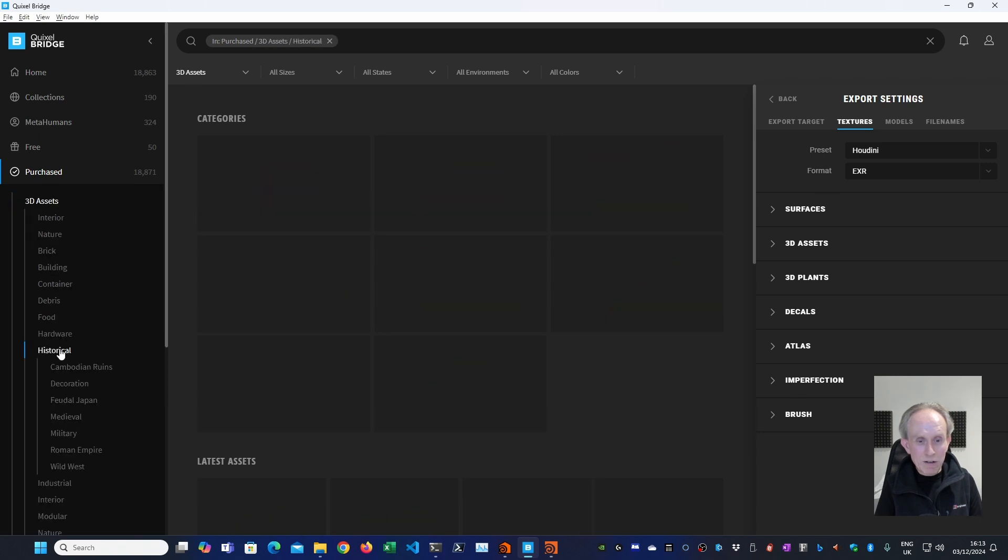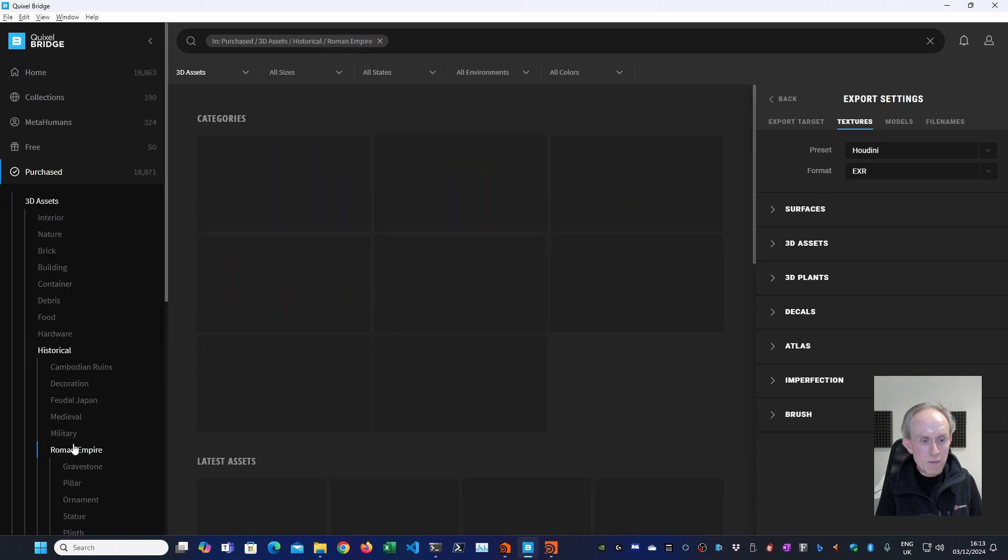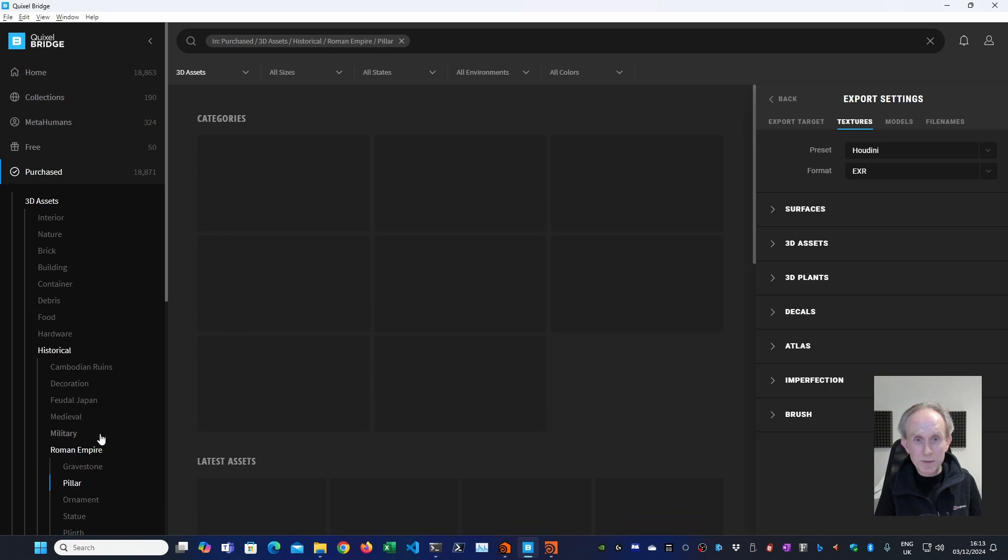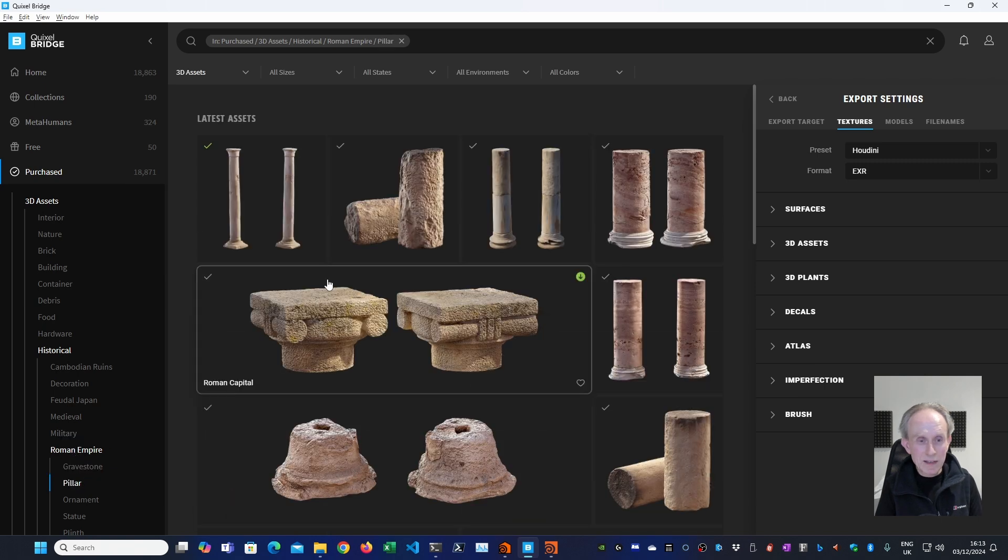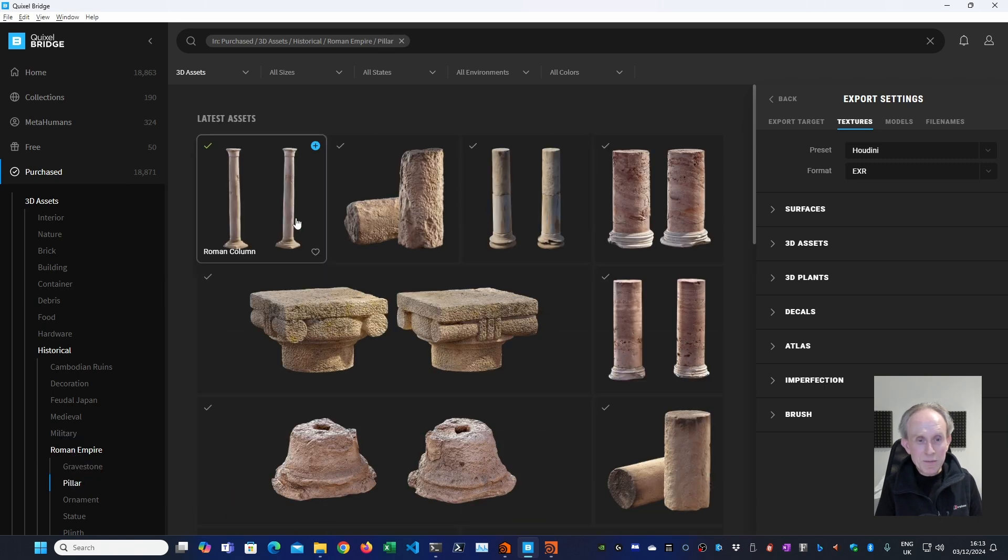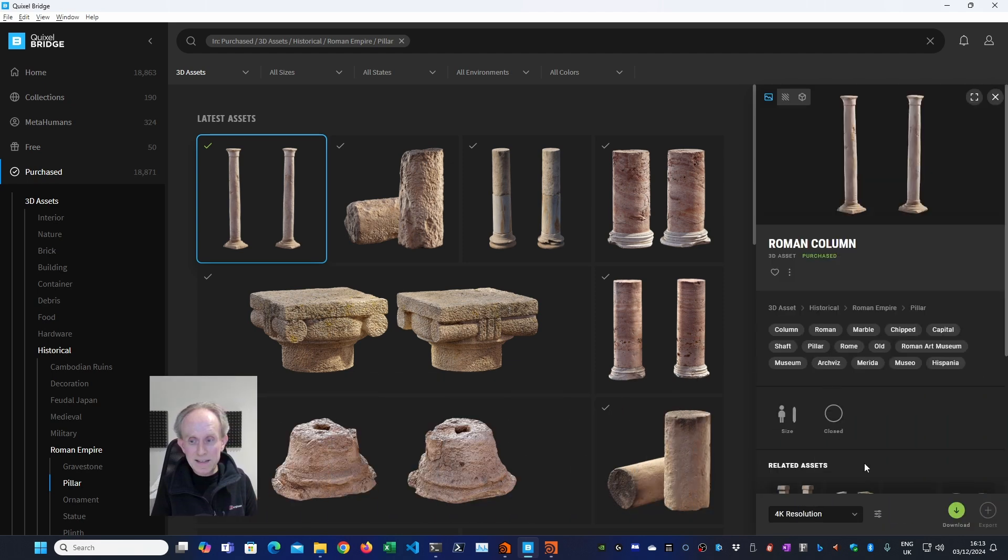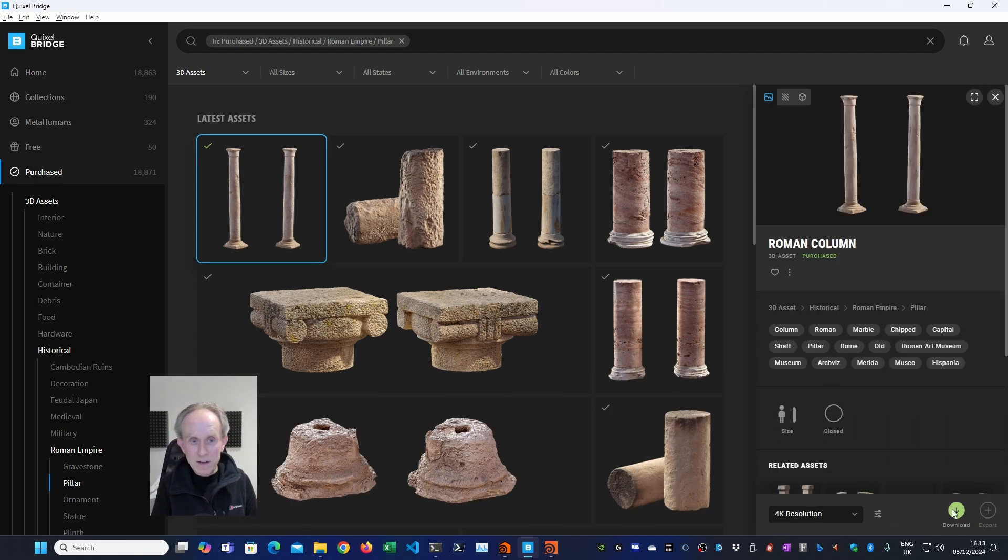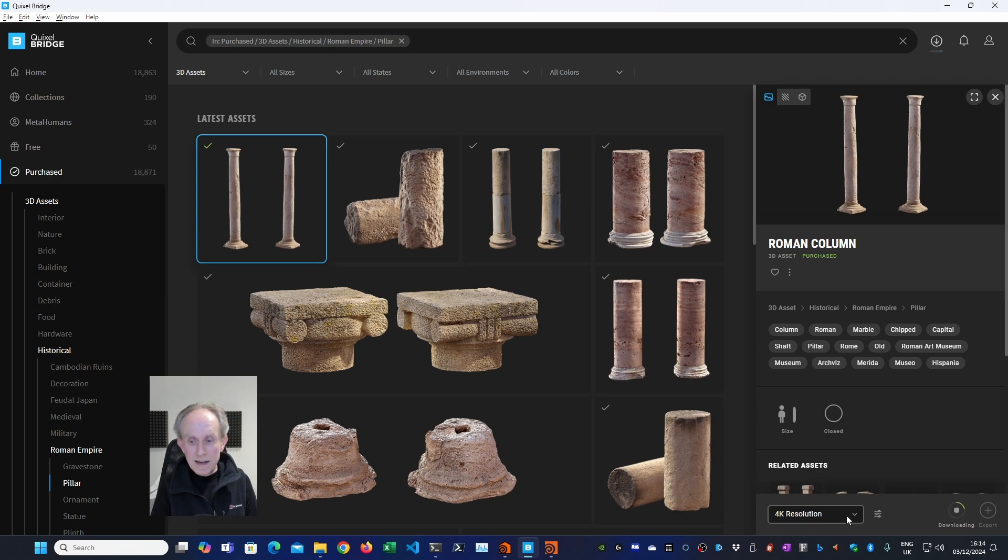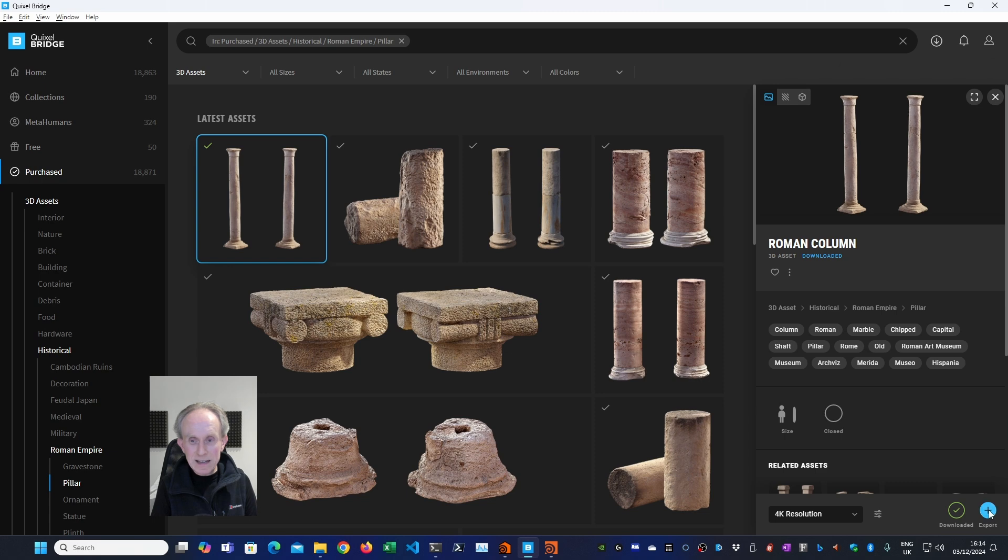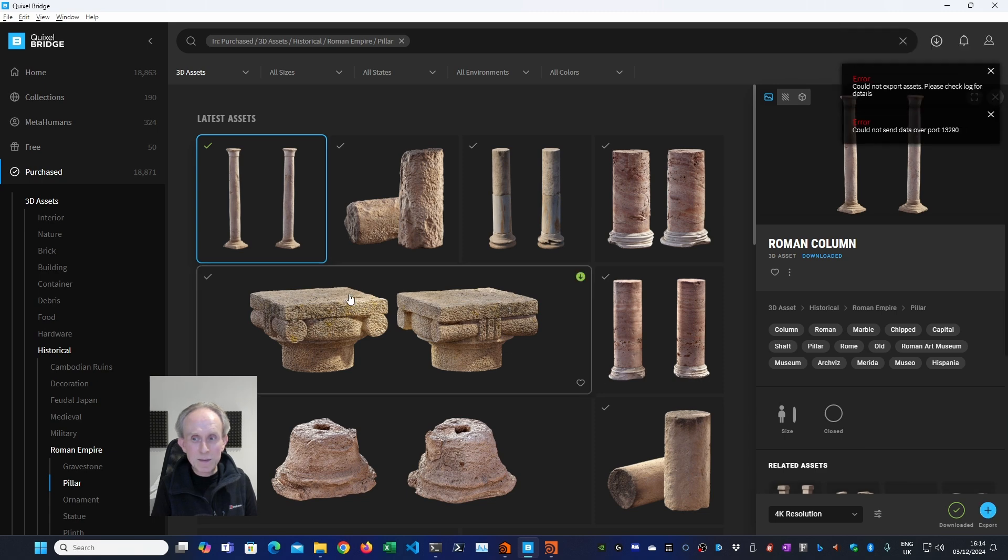Let's go to historical, Roman Empire and I'm going to look at pillar. Some people would call that columns. And I'm just going to click on this one which I've downloaded already so that you don't have to wait while I download it. You can see I need to get rid of the export settings. So let's get rid of it. In fact, I haven't downloaded this because I think I deleted it. So let's download it again. And I'm just sticking to the standard 4k, but you've got options to go lower or high. You can go 2k or 8k. It depends on your project. And now when I click export,